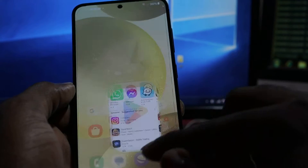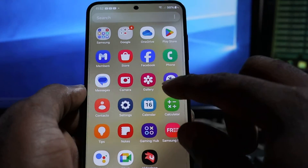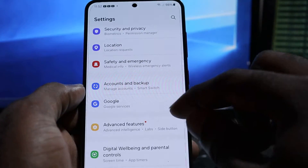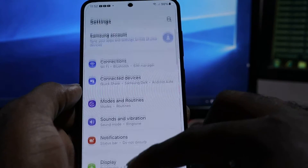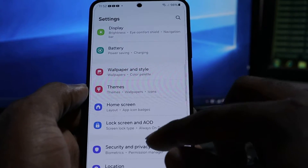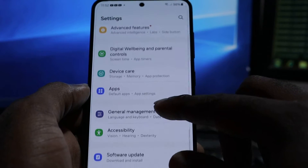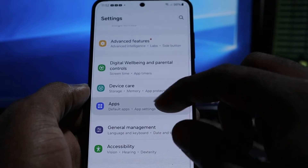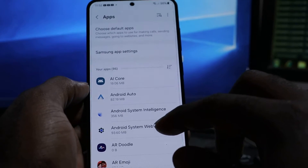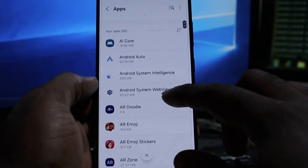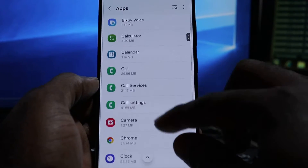If you're still unable to, this is what you want to do. Go to Settings, go to Apps, locate Apps, then go to Play Store.